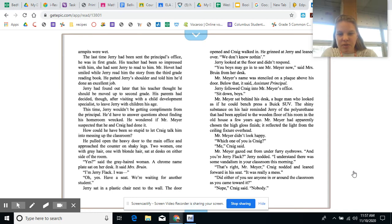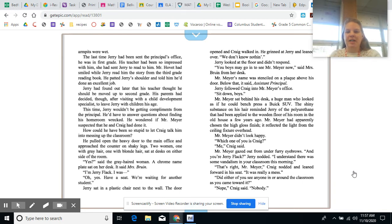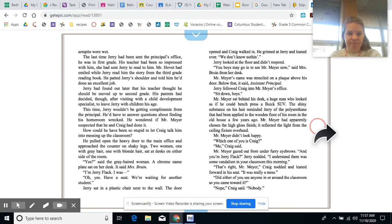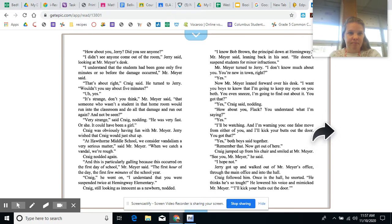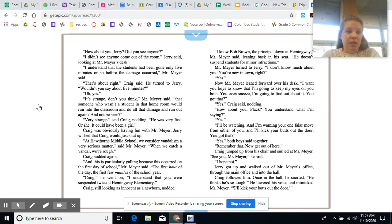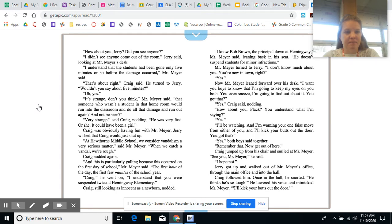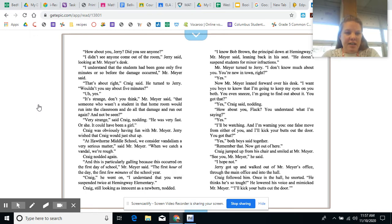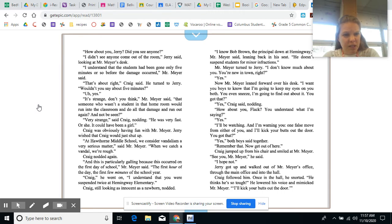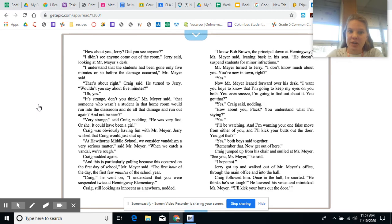The shiny substance on his hair reminded Jerry of the polyurethane that had been applied to the wooden floor of his room in the old house a few years ago. Mr. Meyer had apparently chosen the high gloss finish. It reflected the light from the ceiling fixture overhead. Mr. Meyer didn't look happy. Which one of you is Craig? Me, Craig said. Mr. Meyer gazed out from under furry eyebrows. And you're Jerry Flack? Jerry nodded. I understand there was some vandalism in your classroom this morning. That's right, Mr. Meyer. Craig nodded and leaned forward in his seat. It was really a mess. Did either of you see anyone in or around the classroom as you came toward it? Nope. Craig said, Nobody.